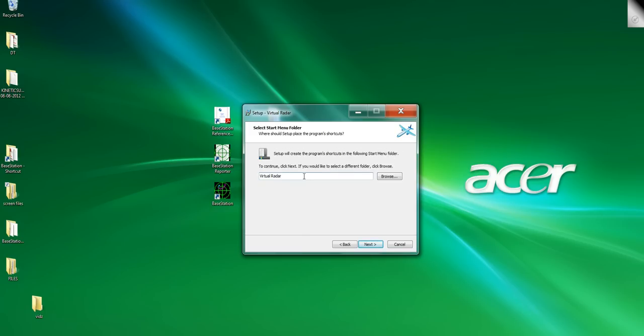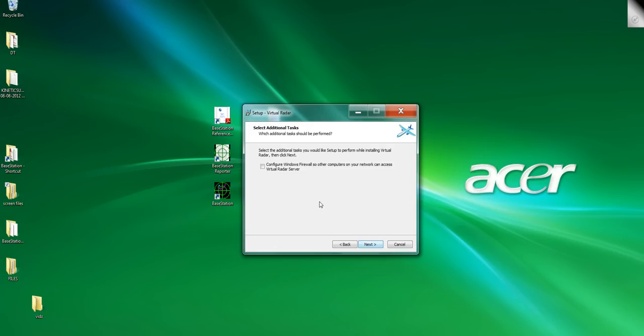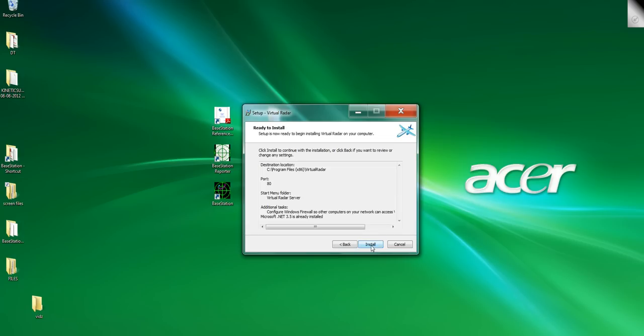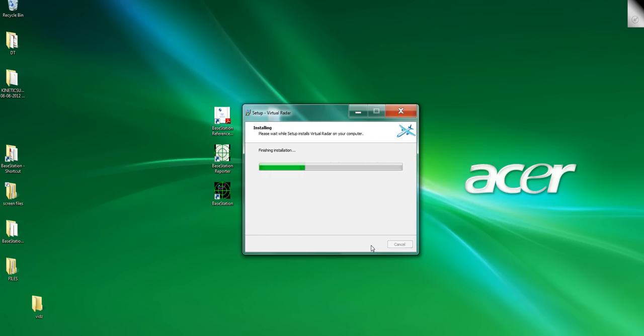Virtual radar is what the shortcut's called. I'm just going to call it virtual radar server, no reason other than you can. I think it's a nice touch and it gives you the option to rename the tab. Configure Windows firewall so other computers can access the virtual radar server. Click here and next and install, and away we go.